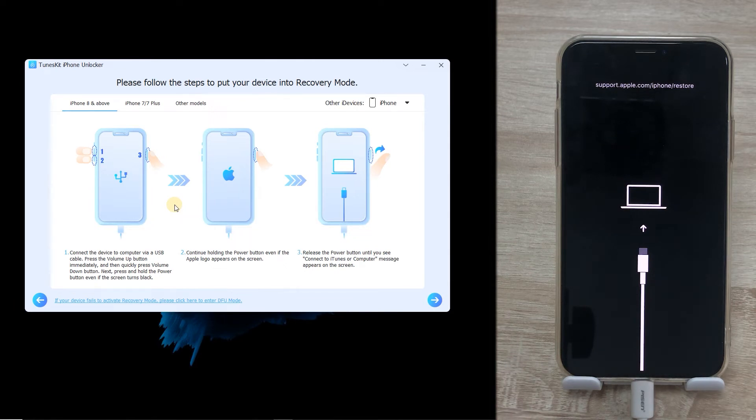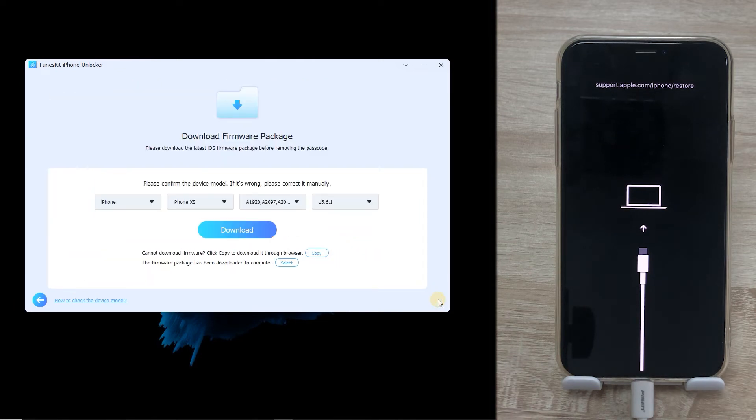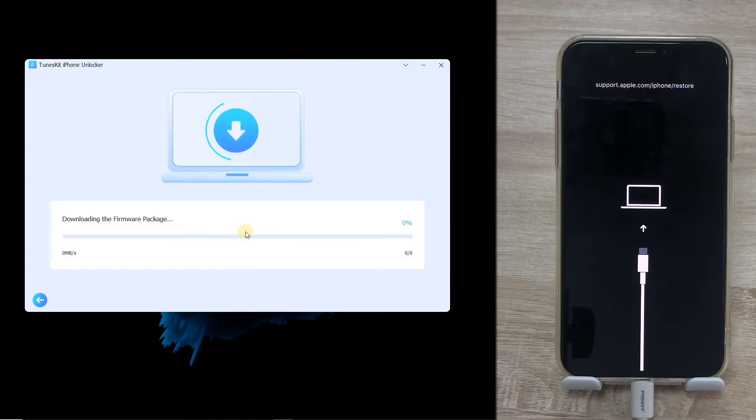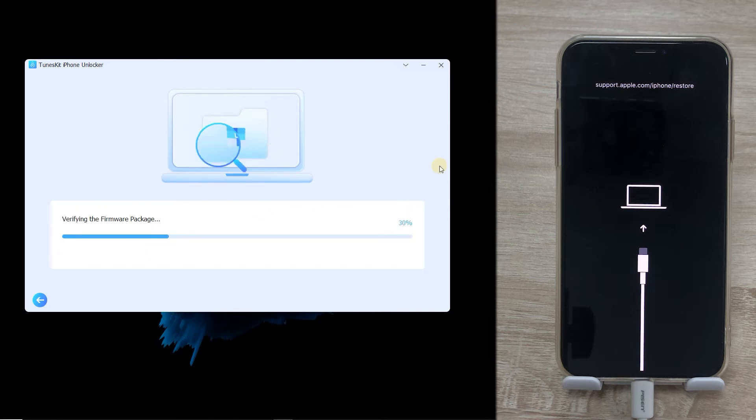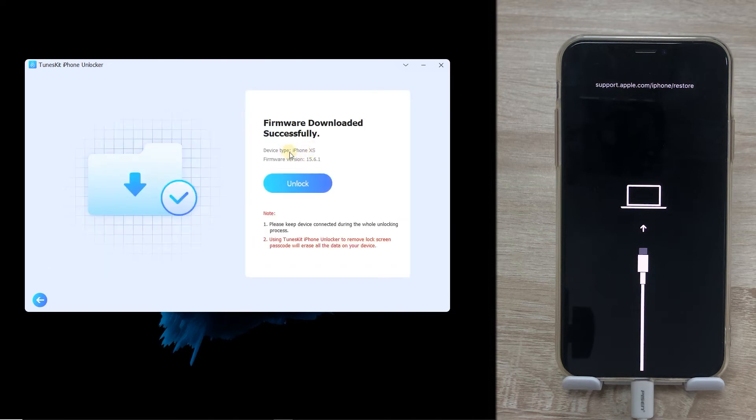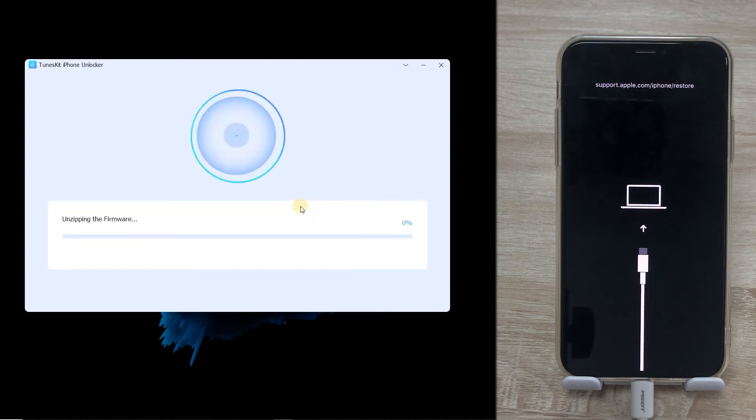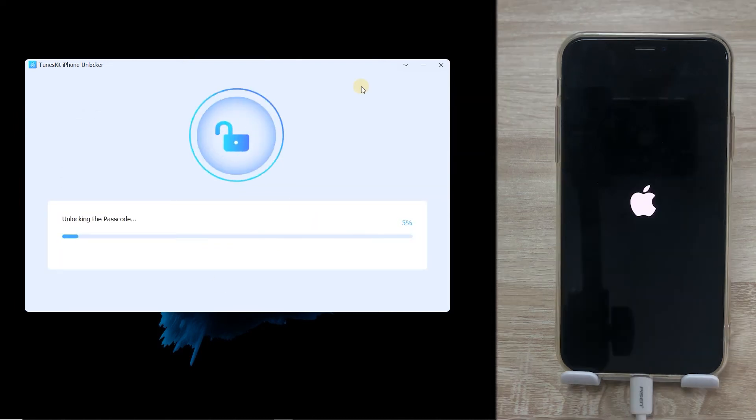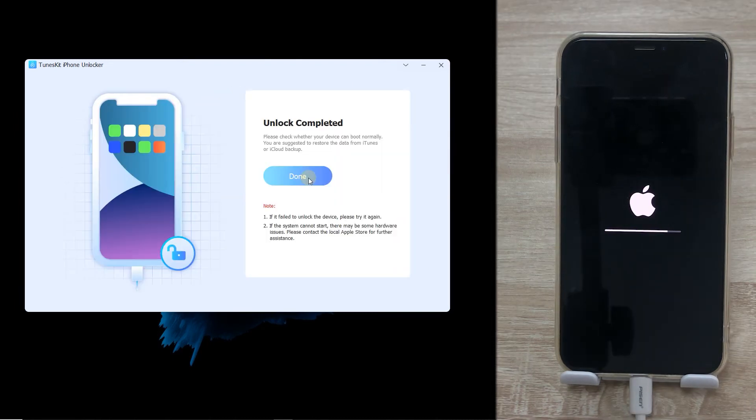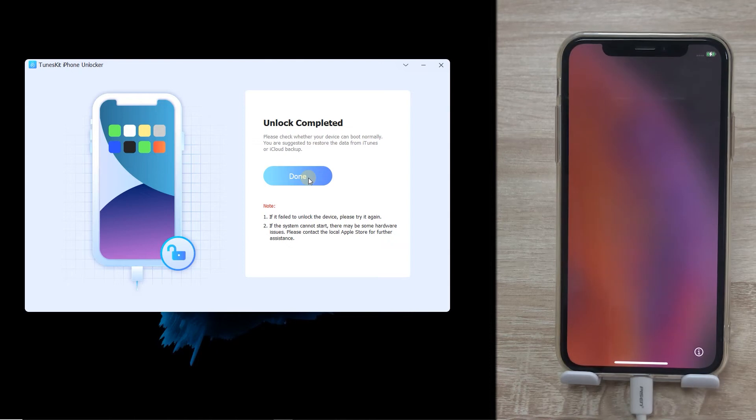Click Next, check your device information, then click Download. When the download finishes, click Unlock to remove the passcode from iPhone. When it's finished, you can set up a new passcode for your iPhone.